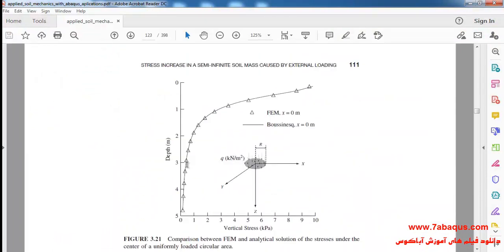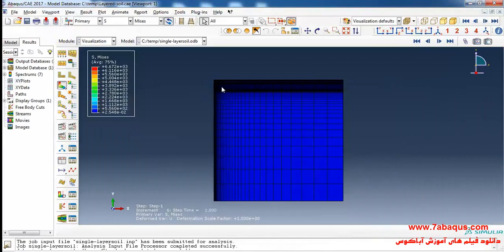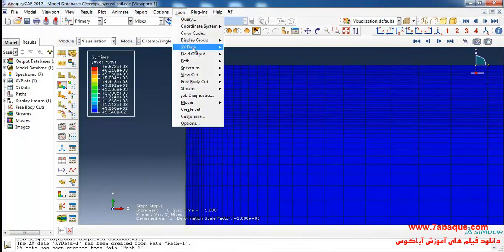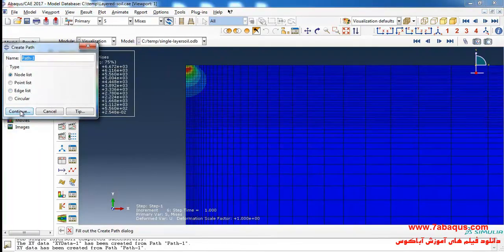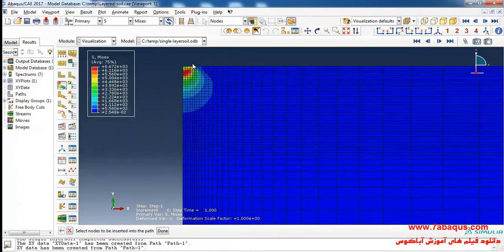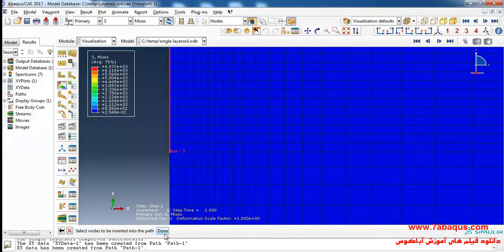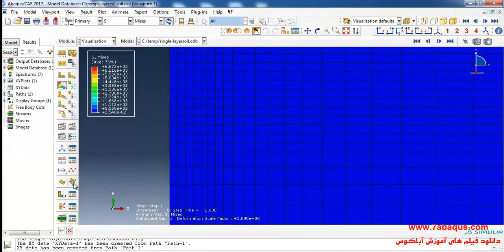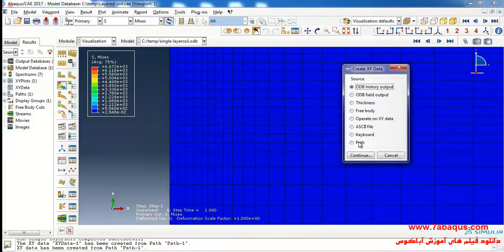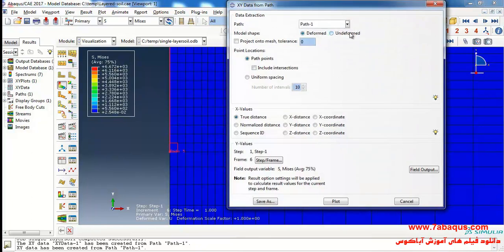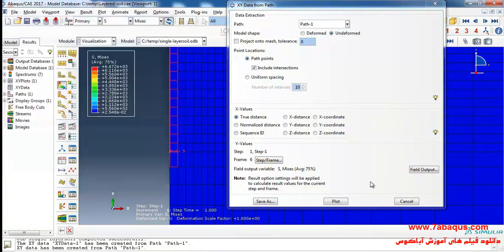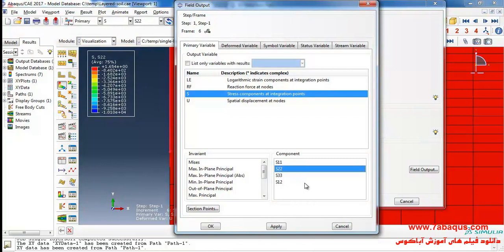Here we intend to draw the diagram of vertical stress for different depths in Abaqus software. First I'll select Path and Create from the Tools menu, then Continue and Add Before. I will select this node then this one, Done and OK. I will click on Create XY Data, select Path and Continue. Here I will select Undeformed and tick on the Include Intersection option. Then I select S22, which is the vertical stress, and click OK.